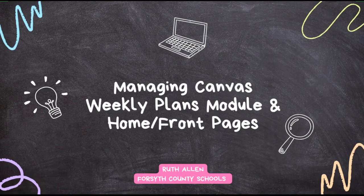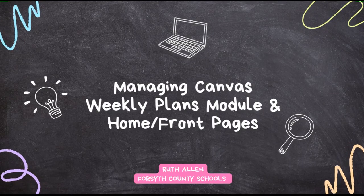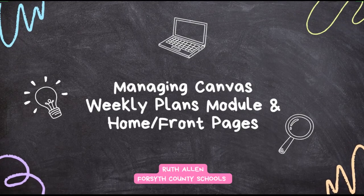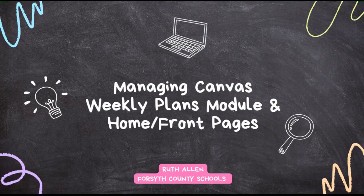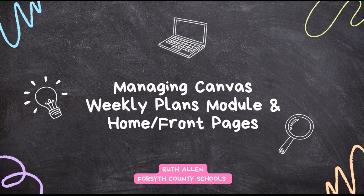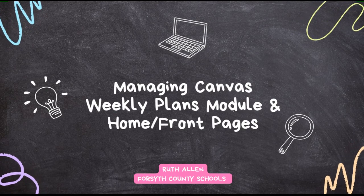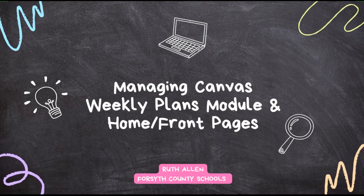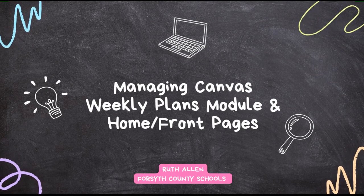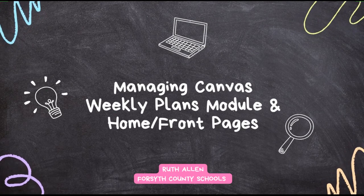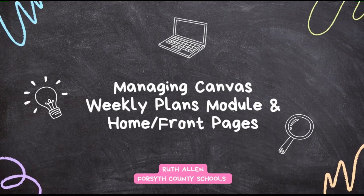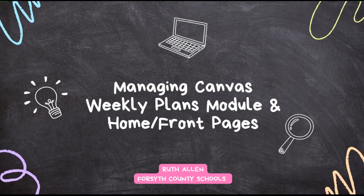In this video, I want to discuss the idea of managing a Canvas Weekly Plans module and how to set your homepage within that module. Let's get started.